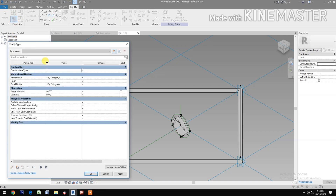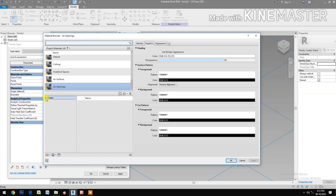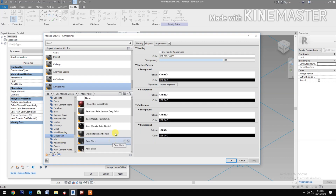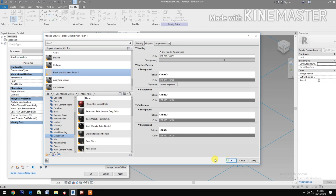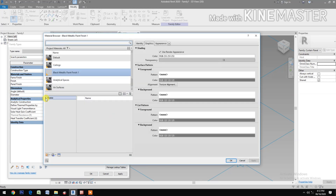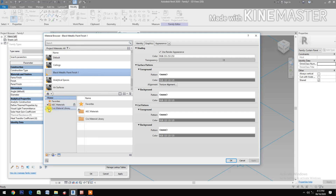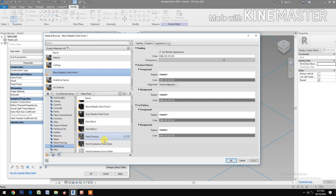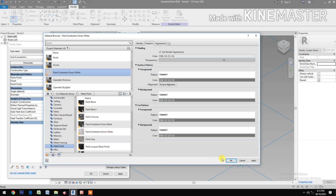Go to Family Types and apply the materials. For the frame finish, open the material library. Go to Metal Paint and select Black Metallic Paint. For the panel finish, open the material library again, go to Metal Paint, and select white color.